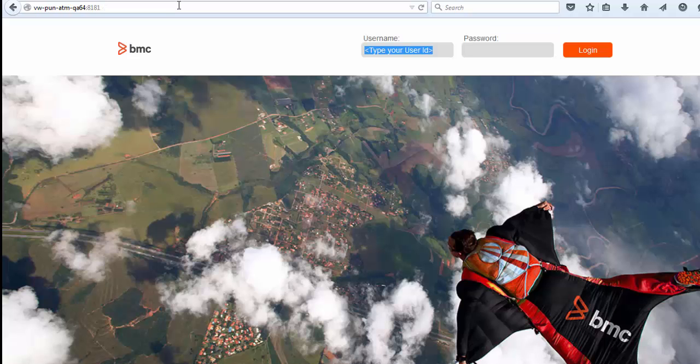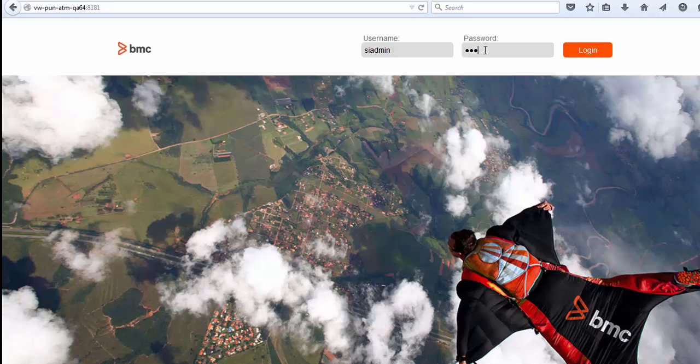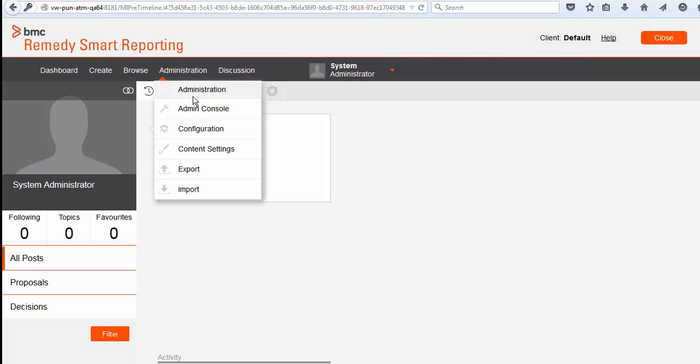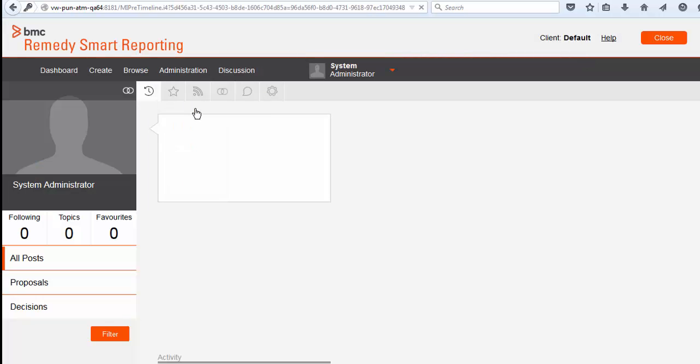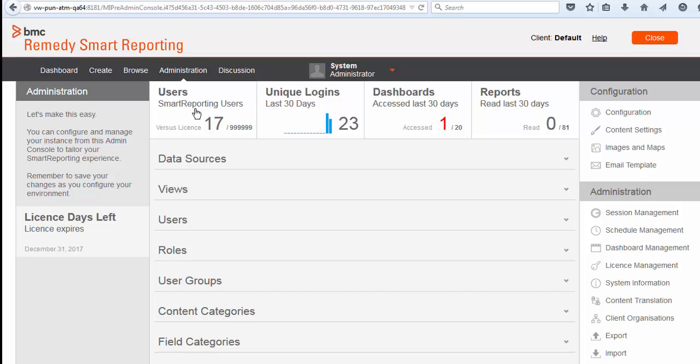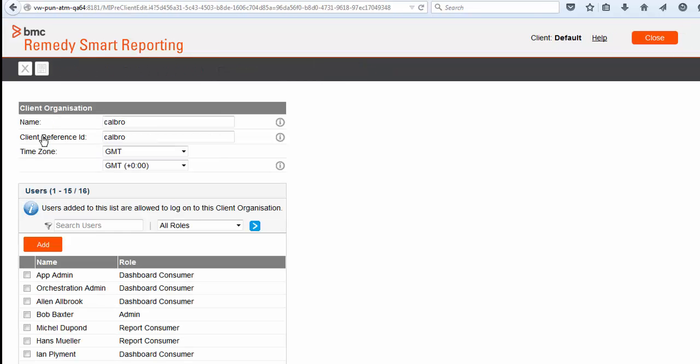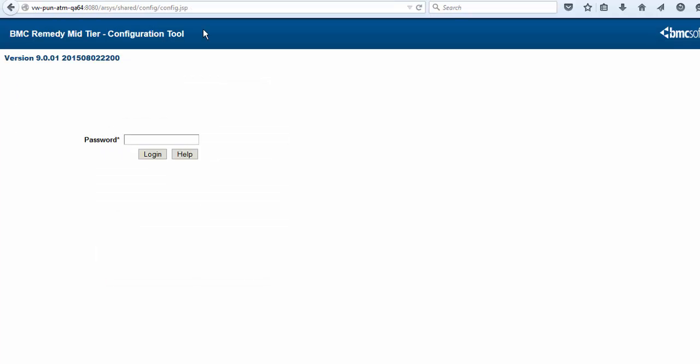You can log on to the reporting application as a BMC Remedy Smart Reporting Super Admin and verify uploaded users. Navigate to the client organizations from admin console and click Calbro to view the uploaded users.